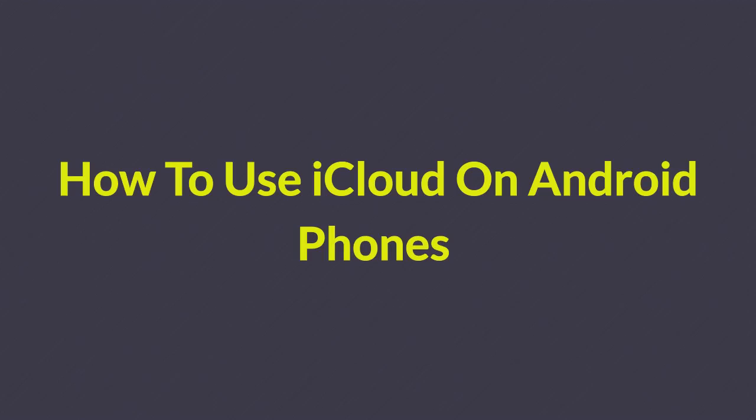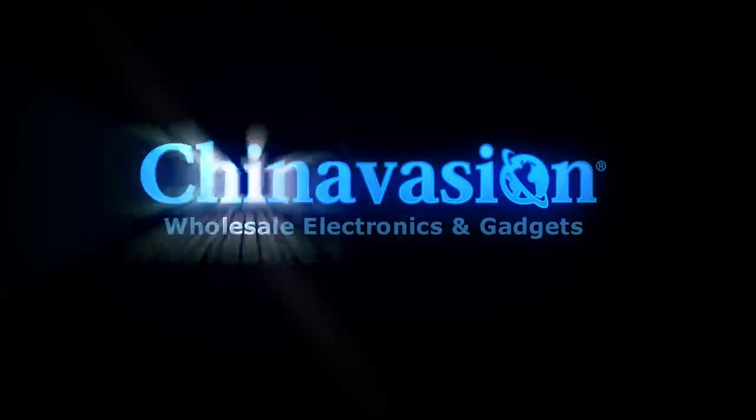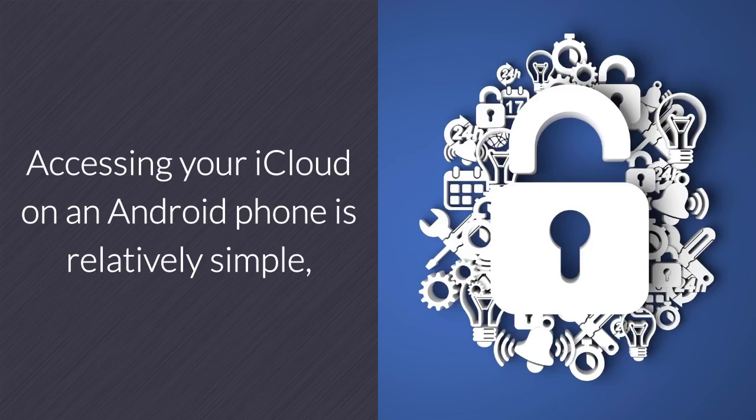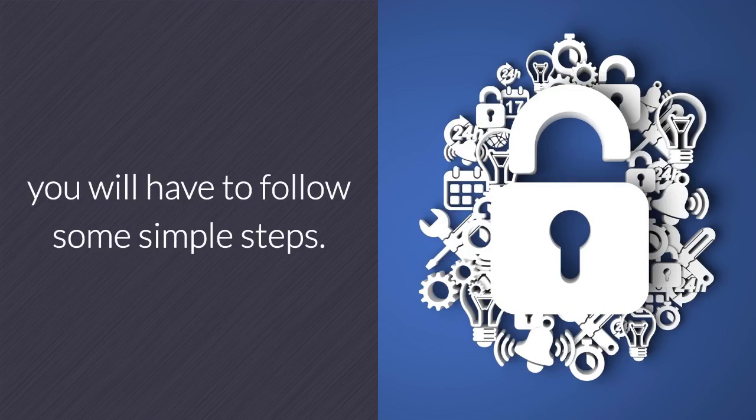How to use iCloud on Android phones. Accessing your iCloud on an Android phone is relatively simple. However, before you are able to do so, you will have to follow some simple steps.